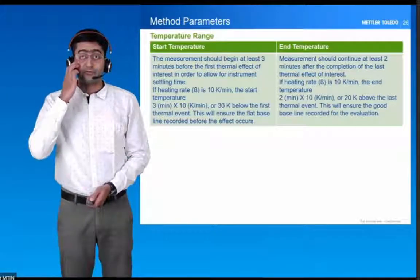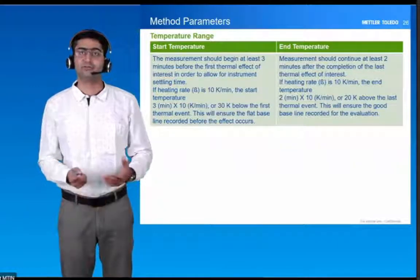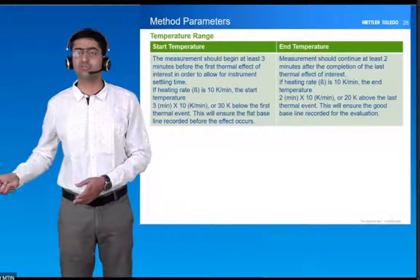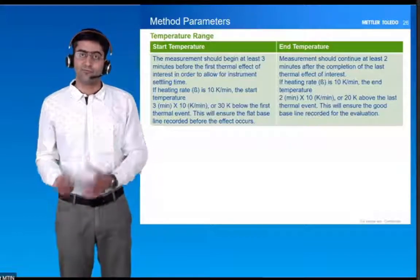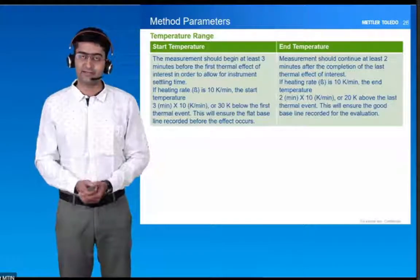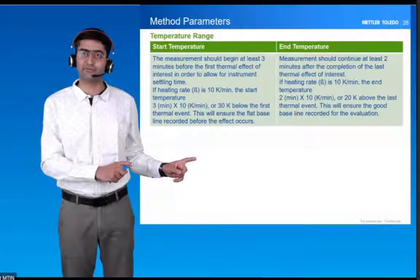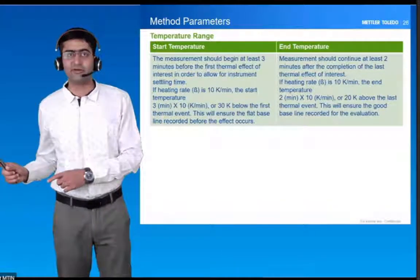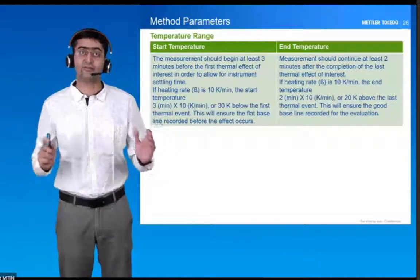Regarding method parameters — what should the start and end temperature be when designing any method? There should be three minutes before your event starts and at least two minutes after the event completes. The temperature depends on the heating rate. If the heating rate is 10 degrees or 10 Kelvin per minute, then you should have 30 degrees Celsius before the event and 20 degrees after the event in your temperature range, to capture that event completely.